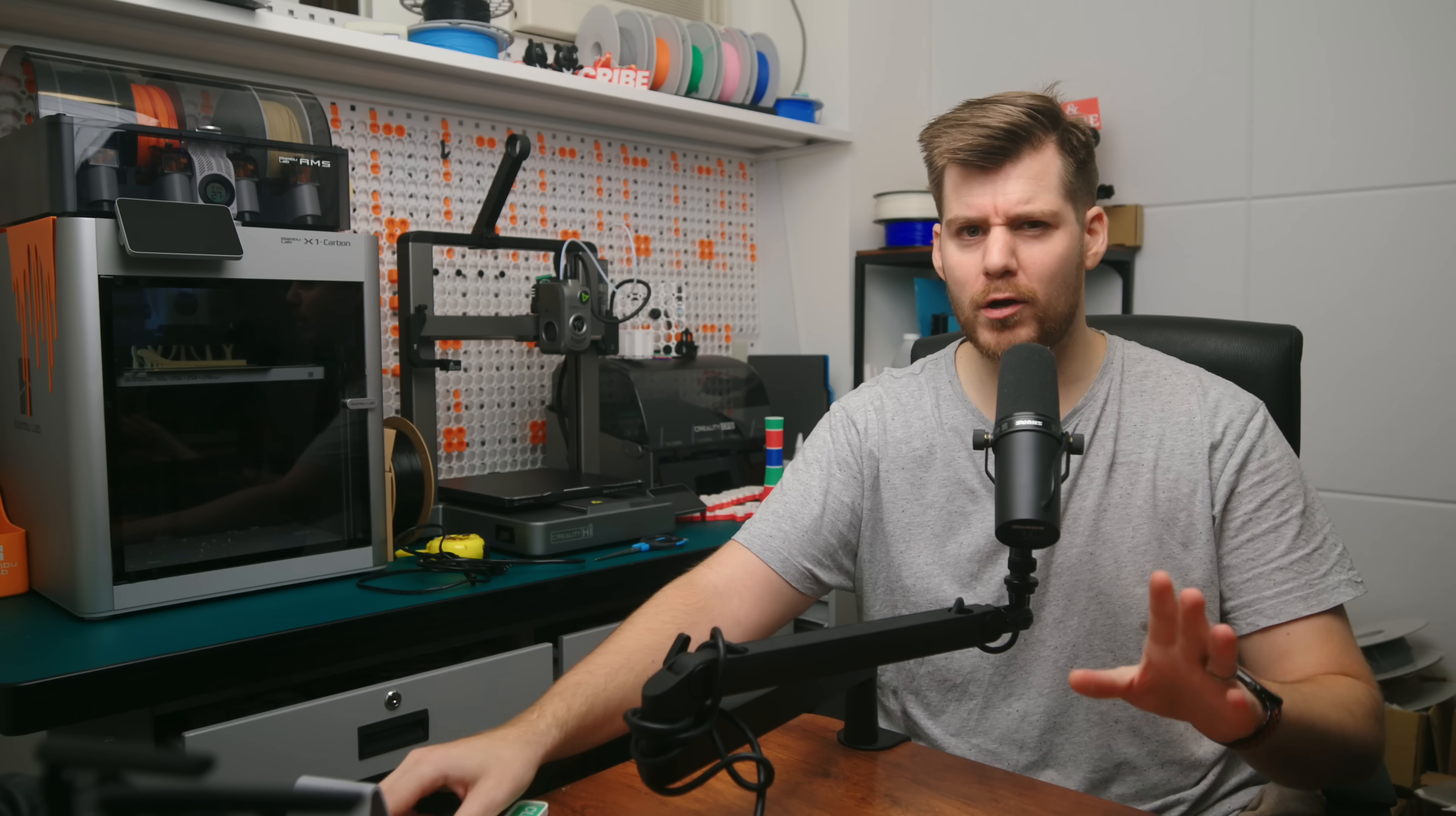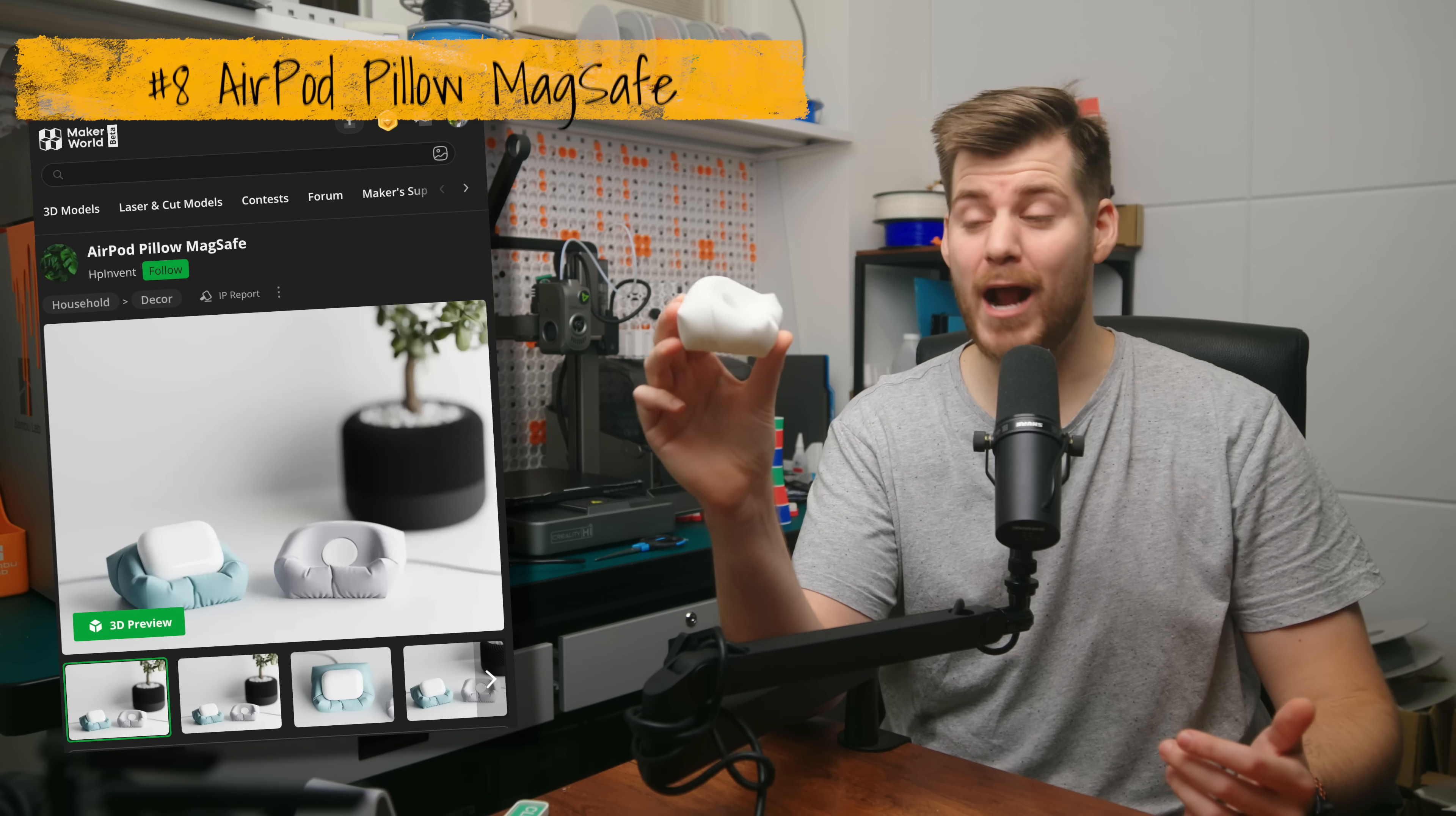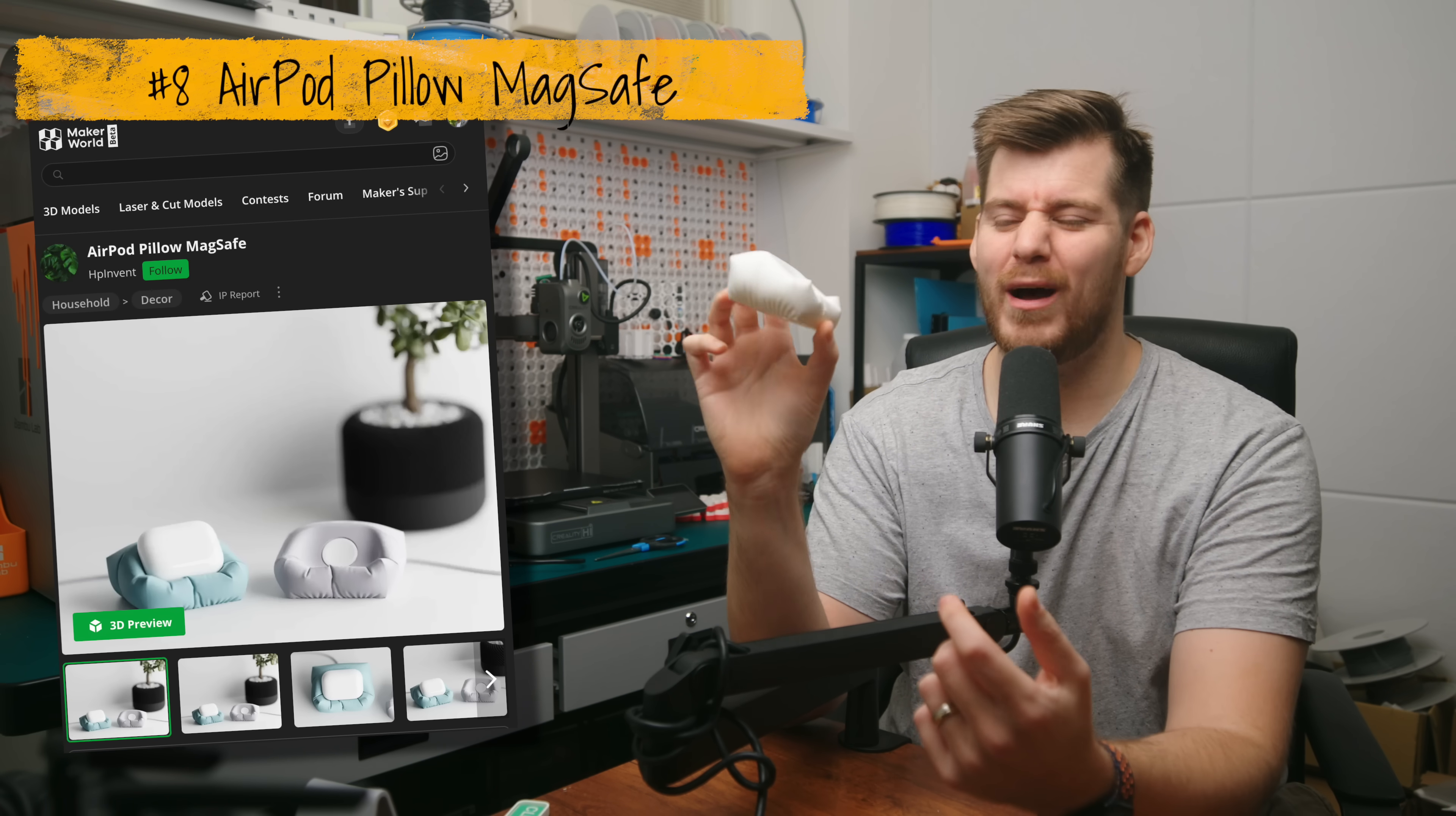Then we have products that you definitely don't need, but that just look so good and so crazy that you just want them. And that is this AirPod pillow for your AirPods. I don't know if this should be under the useful category, but it is a stand for your AirPods.